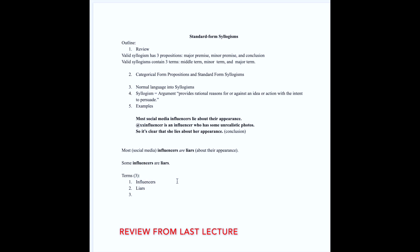Remember in logic, since we are evaluating not so much the truthfulness of this argument though of course that's important, we are focusing more on the validity of its structure. We can also simplify our terms by substituting them with symbols.